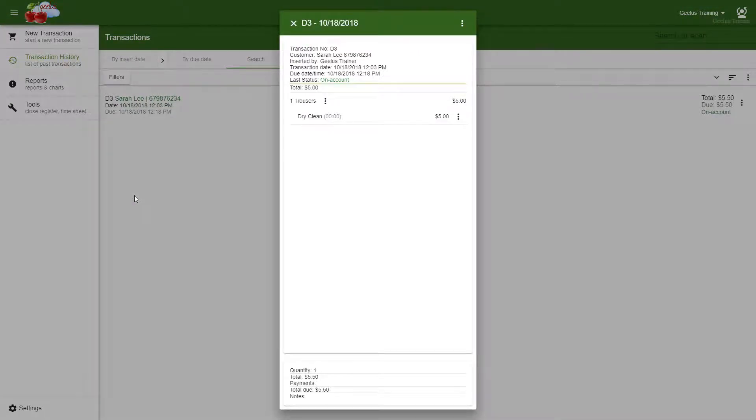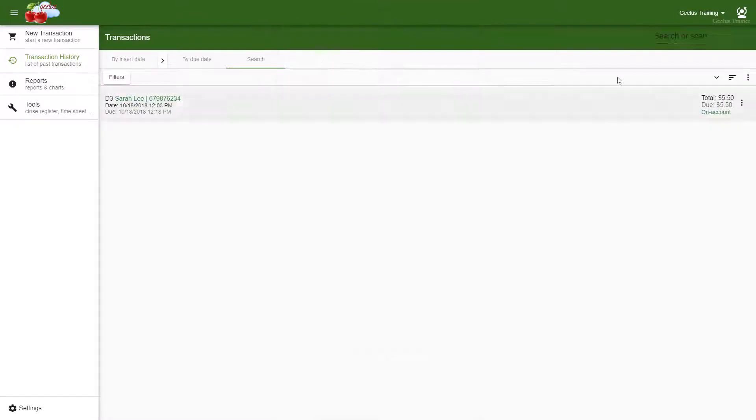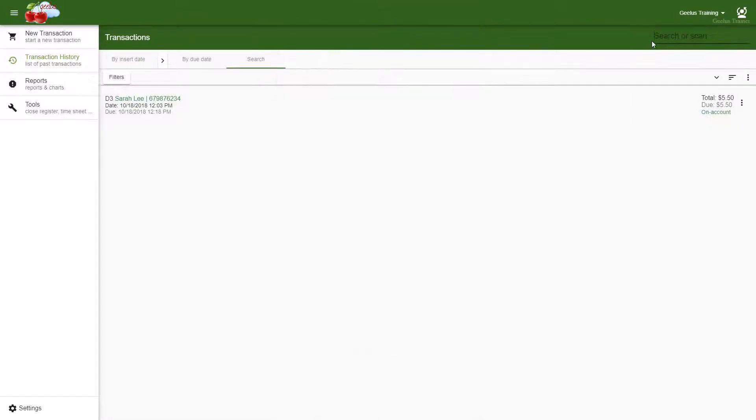Alternatively, instead of searching for a transaction ID by typing it manually, you can use a barcode scanner to scan the barcode on the receipts. This is especially handy if your transaction numbers grow over 10,000 and it's hard to type.